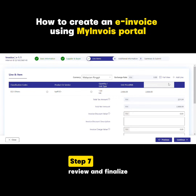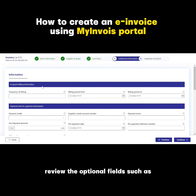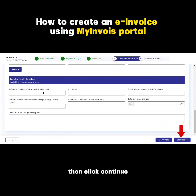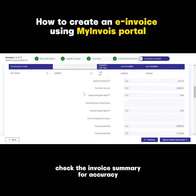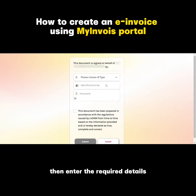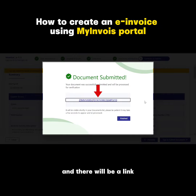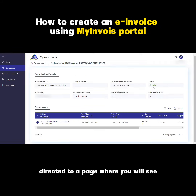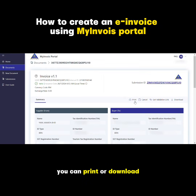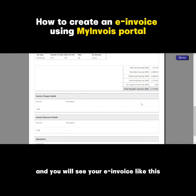Step 7: review and finalize. If you have more line items, click Add Line; otherwise, click Continue. Review the optional fields such as frequent billing information, payment and pre-payment information, and shipping information, then click Continue. Check the invoice summary for accuracy. Click Sign and Submit Document to finalize the e-invoice, then enter the required details and click Submit. A pop-up will appear with a link — click on the link and you will be directed to a page showing the submission details. Click on the internal ID to see the e-invoice. You can print or download your e-invoice here. Click Print and you will see your e-invoice. All right, take care!